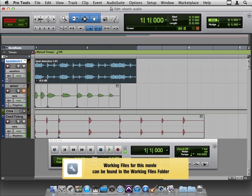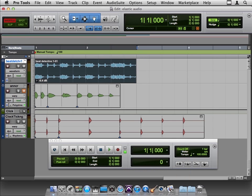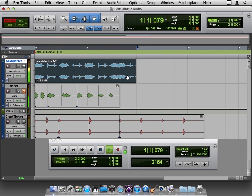I thought it would be interesting to compare the two ways of stretching a drum loop here, using elastic versus using the regular time compressor expander. This is my old friend the drum loop, by the way.